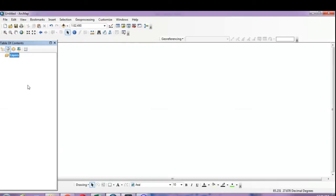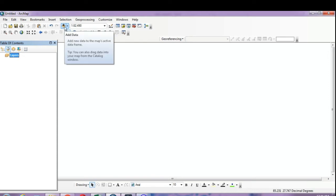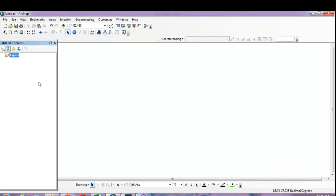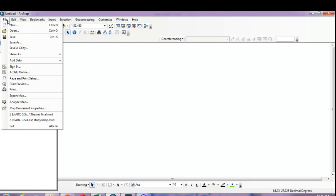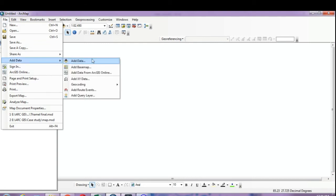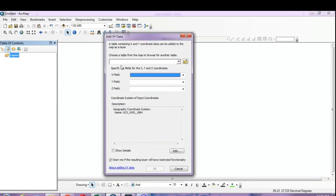Now open ArcMap. The main work is to import the data for further analysis in ArcMap. Using the add data tool — as you've seen in my previous tutorial for adding satellite image data — we'll use a different tool here. In the File menu, go to Add Data, then click on Add XY Data.